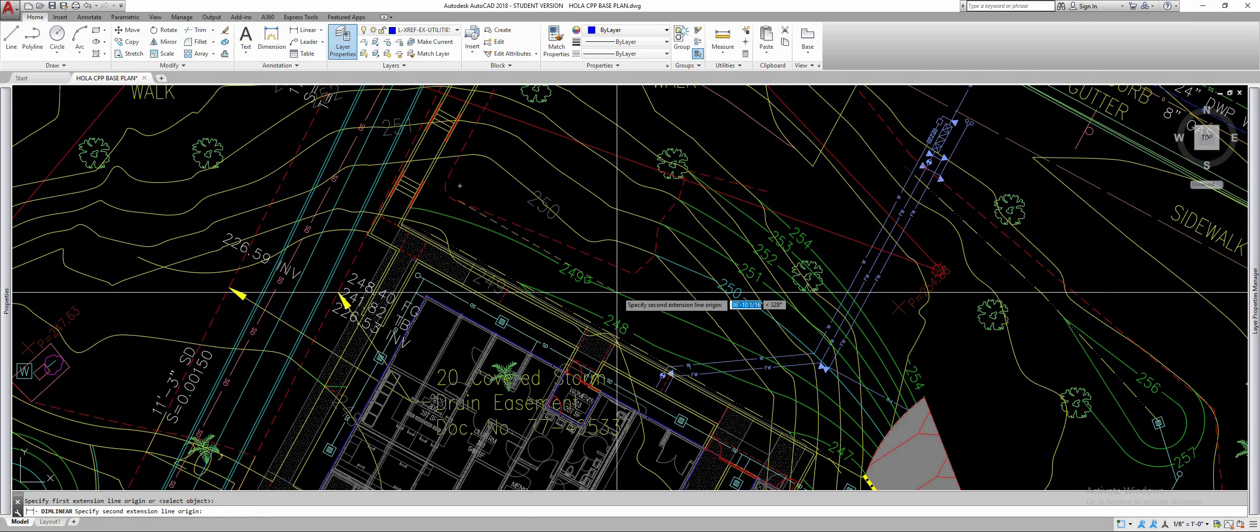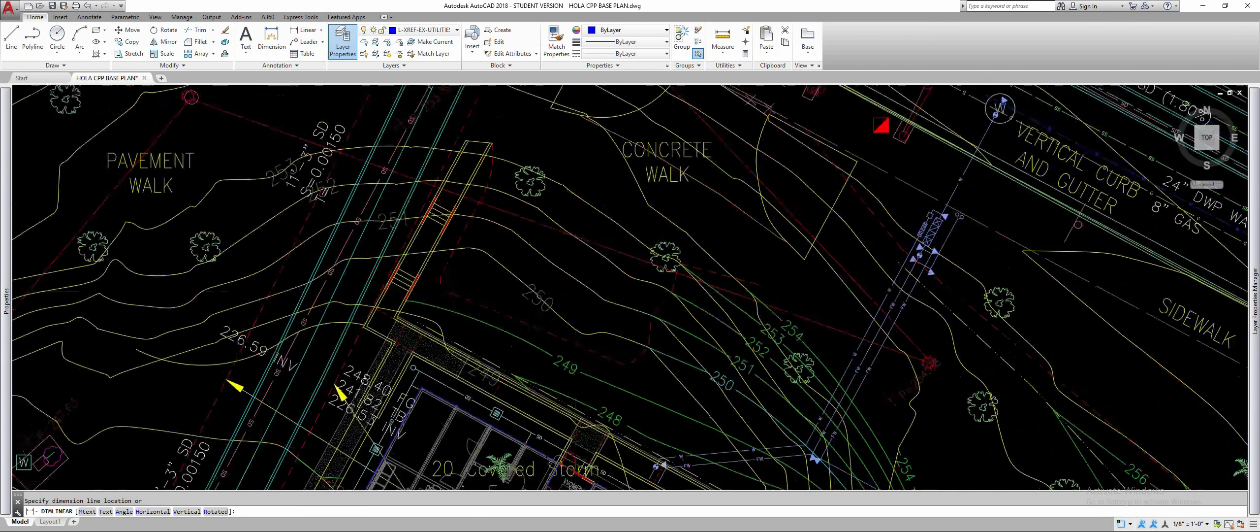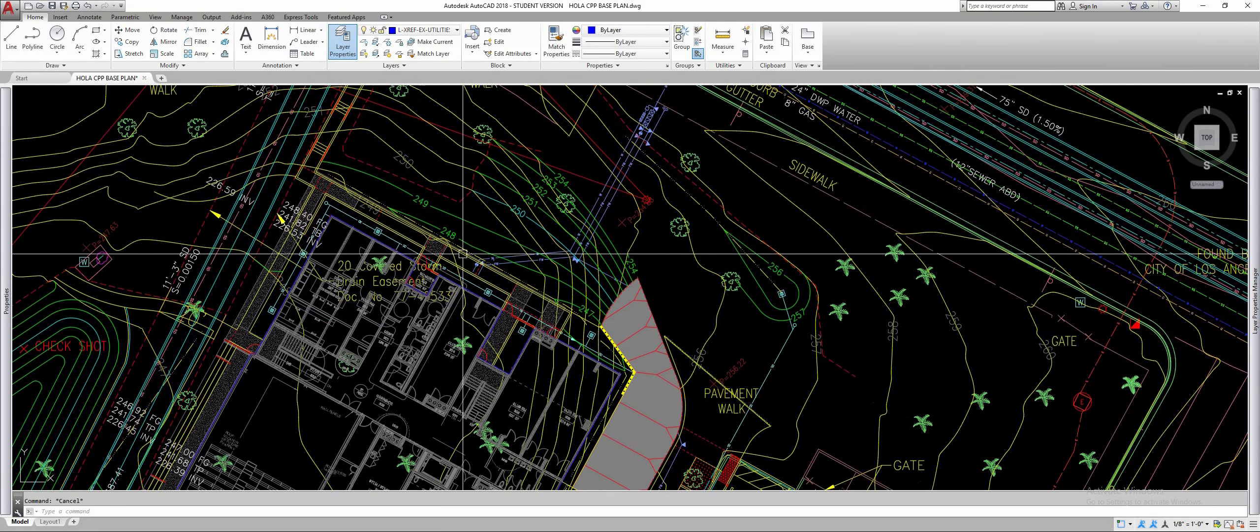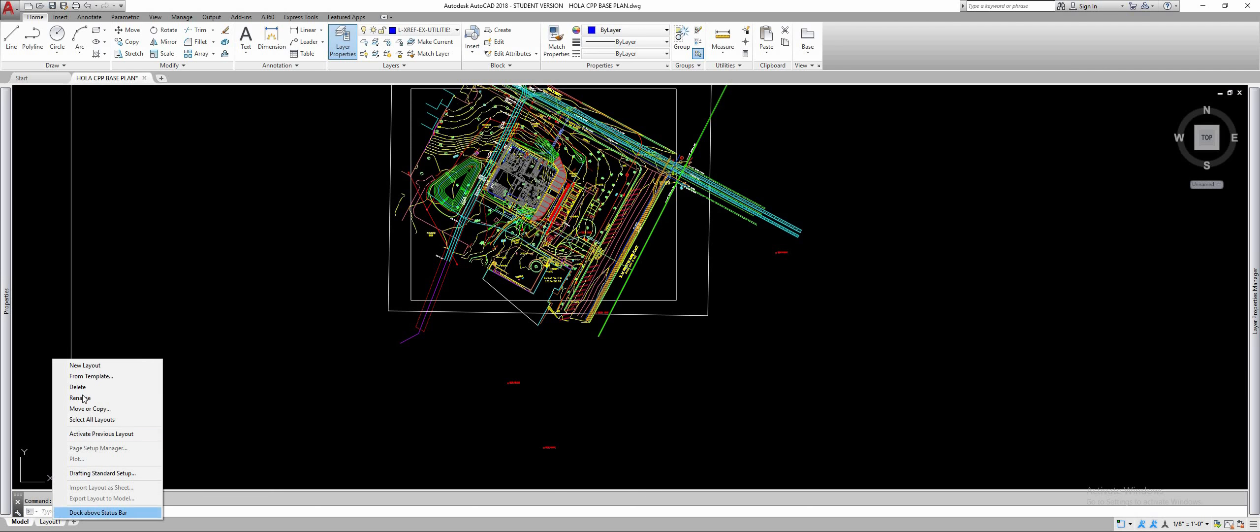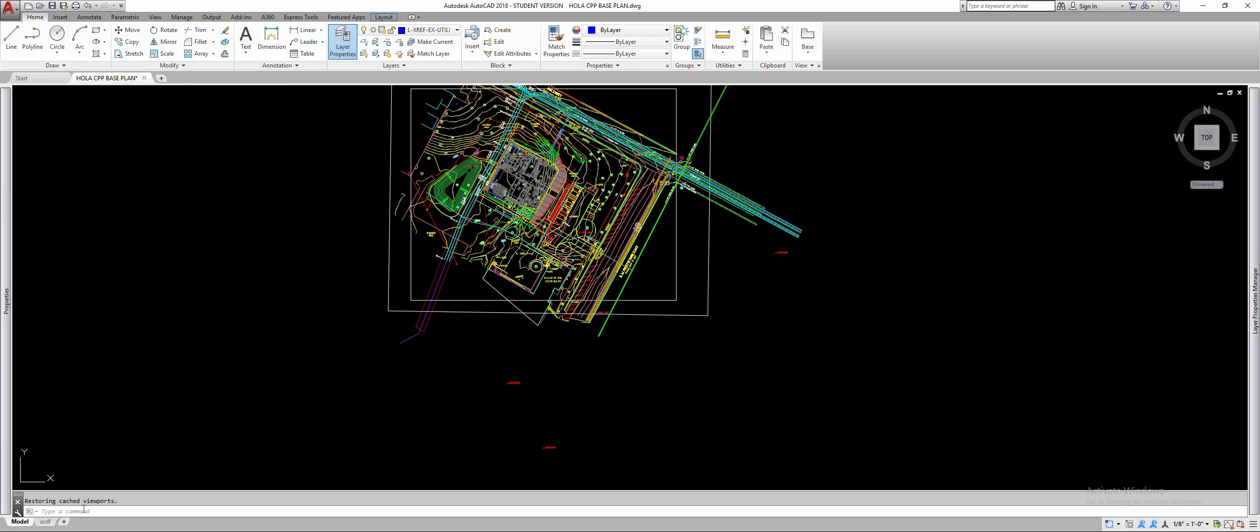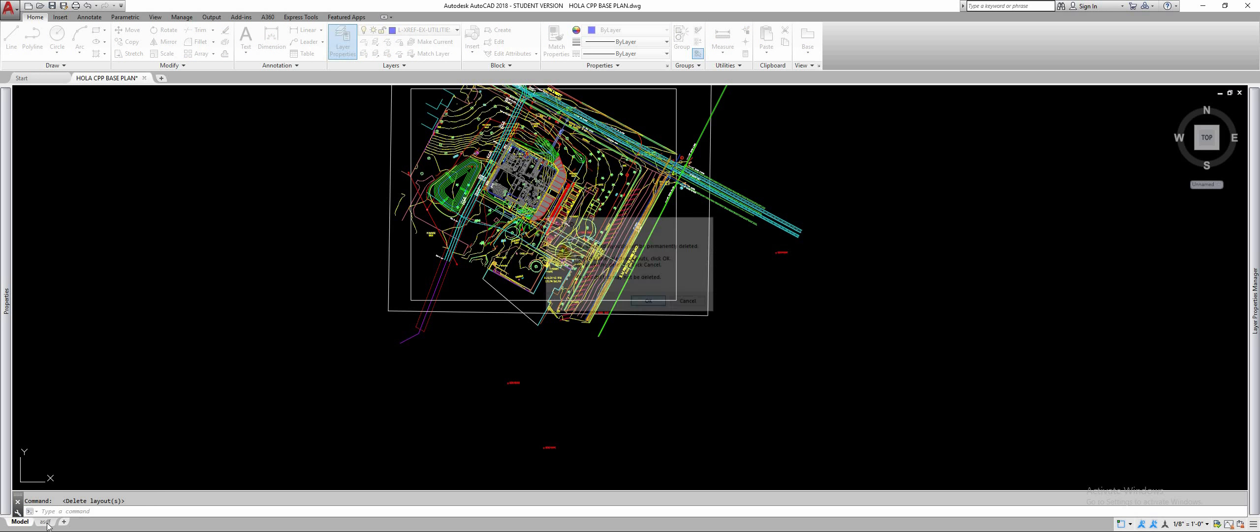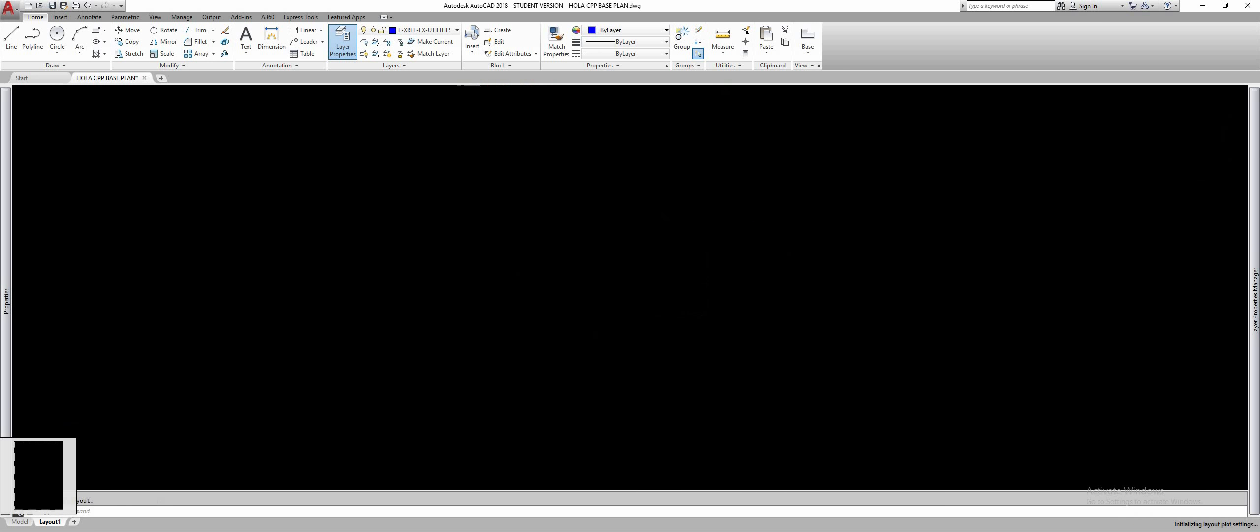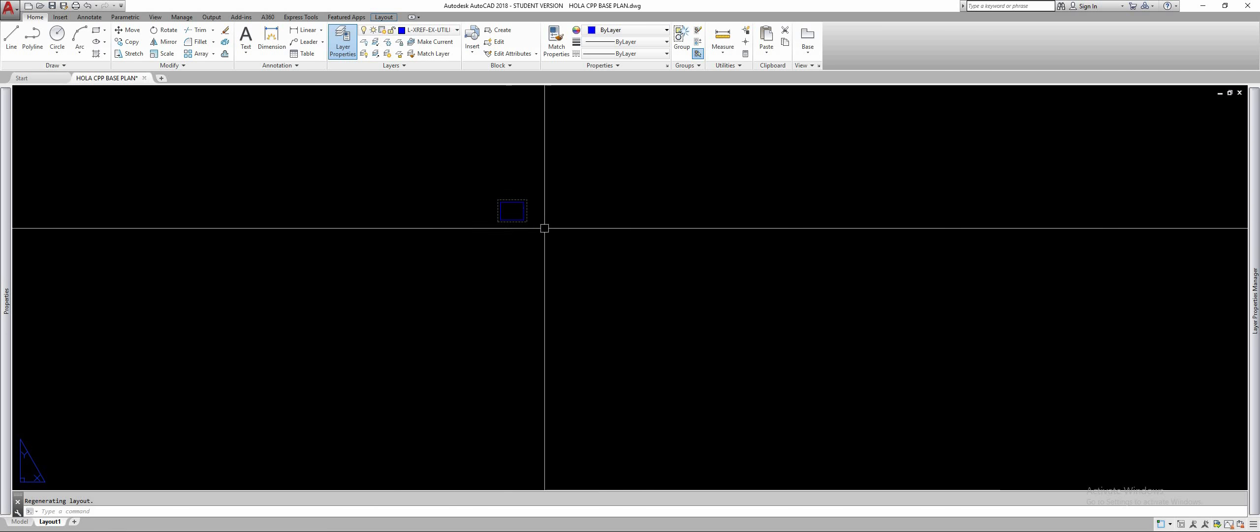We're going to make a paper space tab. I'm going to delete this old one here, watch just to show you that I'm deleting it. Right click, delete and it's going to delete it and it's going to replace it with this layout one. I'm going to select that layout one. This is paper space now.